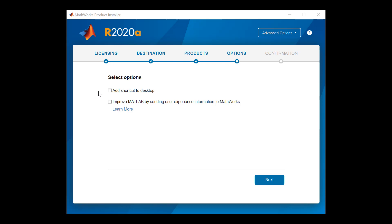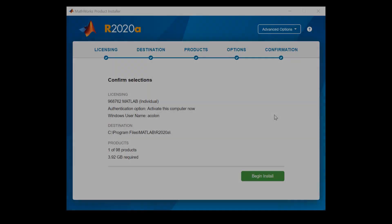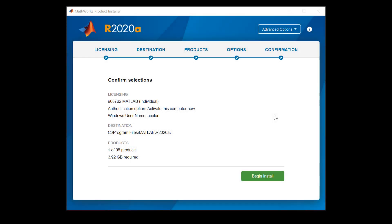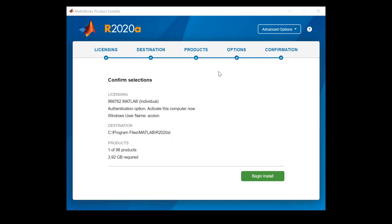Select additional options to be included during your installation. Click Next when you are ready. Review the options you have selected. To make changes, click on any of the options in the section header here to return to a previous step. Once you have finished reviewing, click on Begin Install to start the installation process.